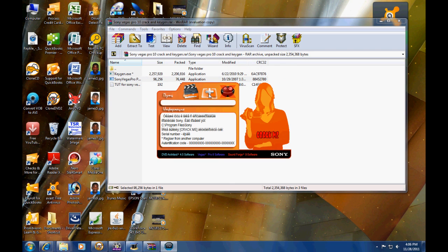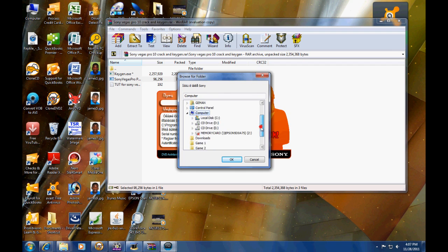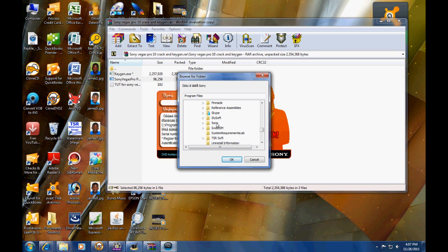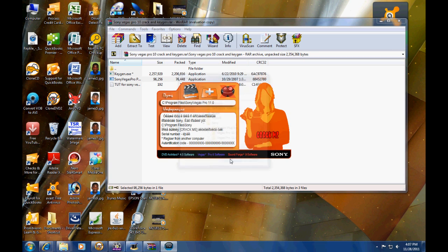Alright, so the crack is open. What you're going to want to do is hit the first option, look for the local disk, then hit Program Files, then find Sony, and when you find Sony you just hit Vegas Pro 11. Then hit OK, then hit Add — it's going to add it into the bank.